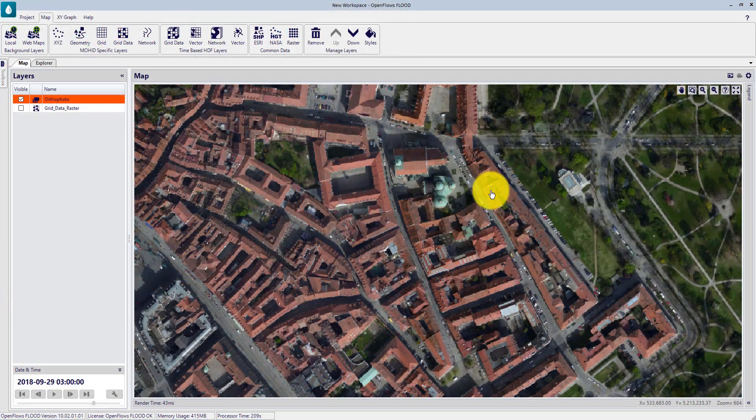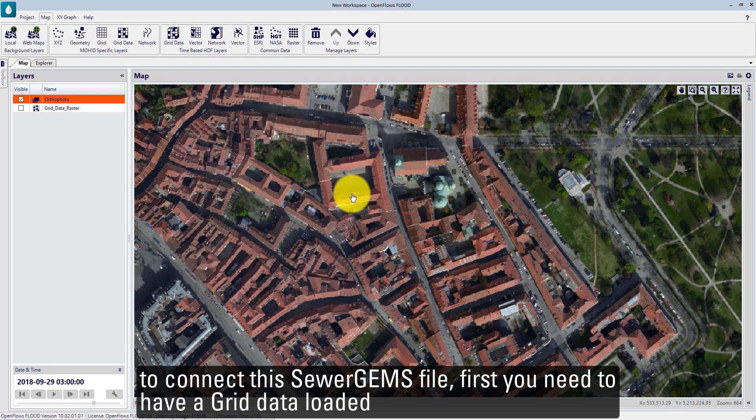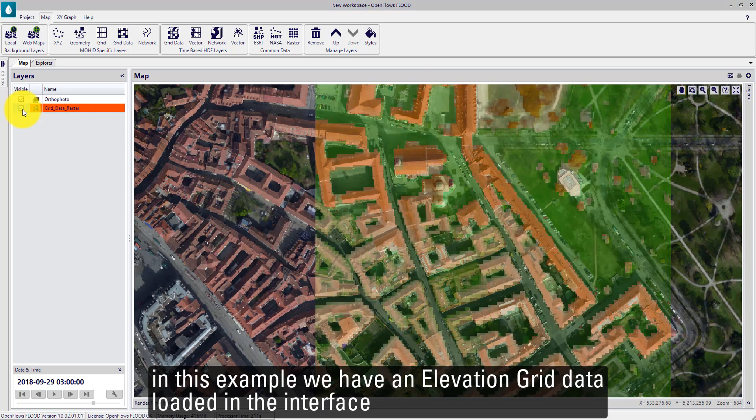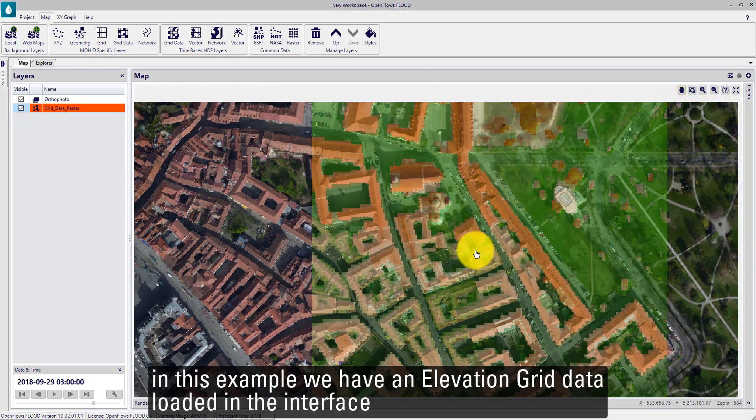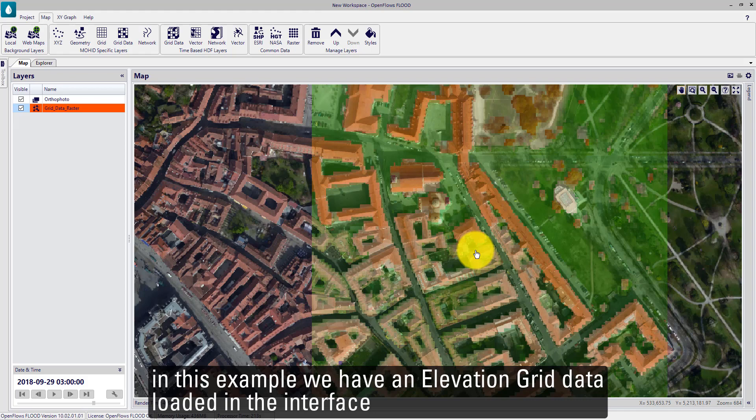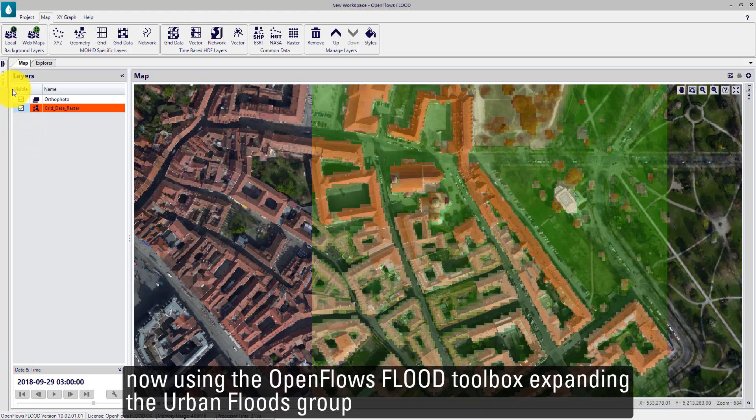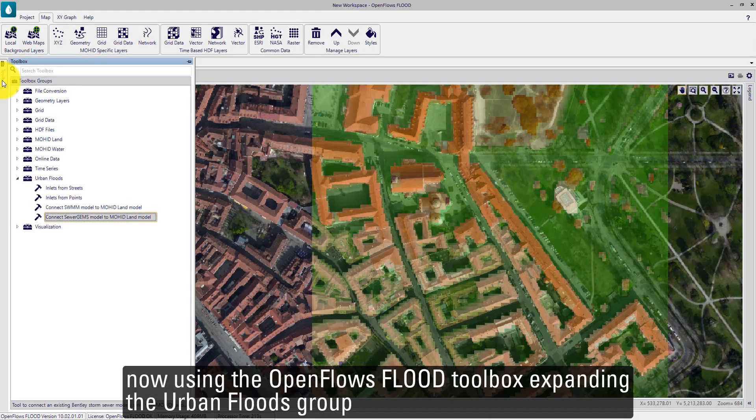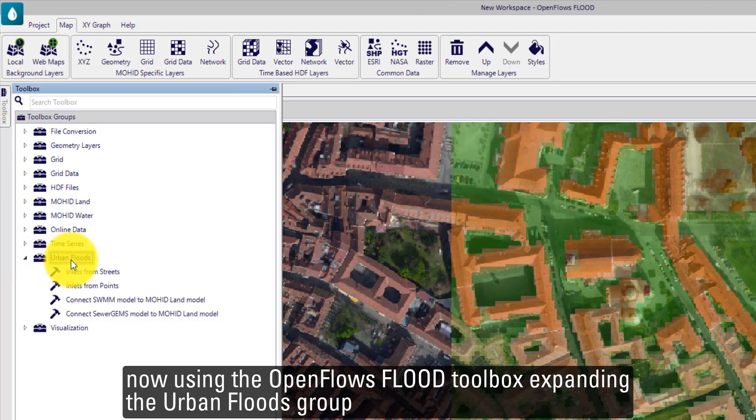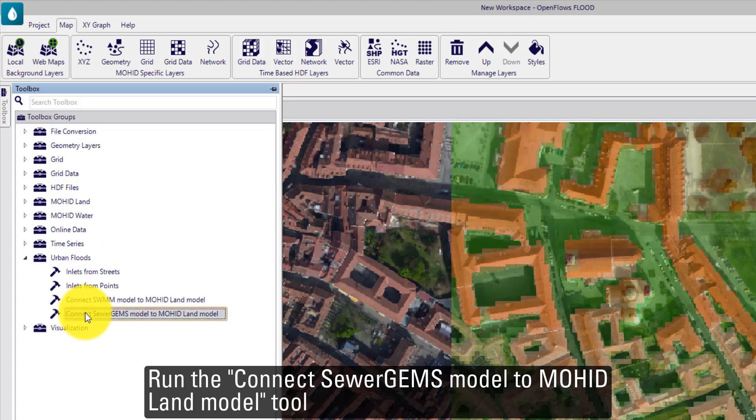In OpenFlows FLOOD, to connect this SewerGEMS file, first, you need to have grid data loaded. In this example, we have elevation grid data loaded in the interface. Now using the OpenFlows FLOOD toolbox, expanding the OpenFlows FLOOD group, run the Connect SewerGEMS model to 2D Overland Model tool.